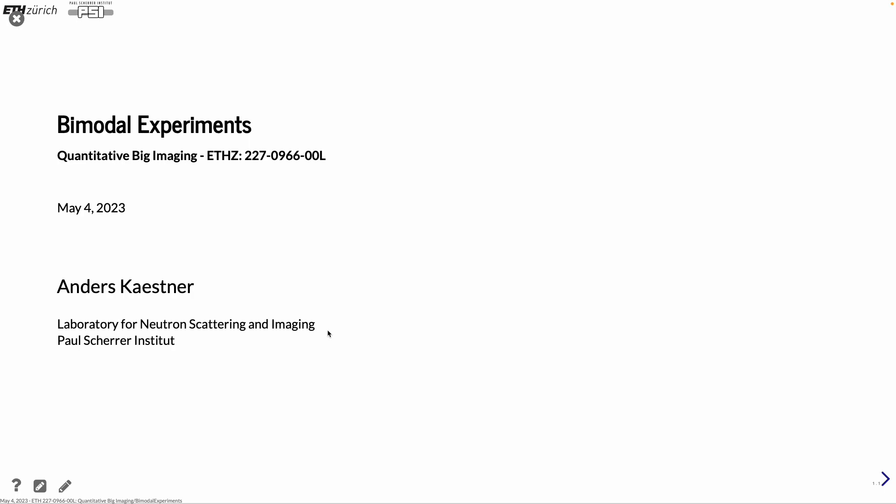Good morning. Today, we are almost at the end of the lectures. And the topic today is bimodal experiments, which is a little bit different kind of imaging experiments. And it also produces new challenges and new types of data.